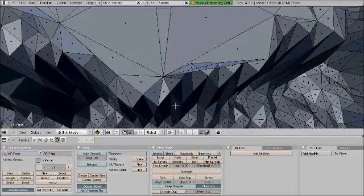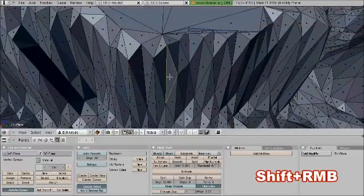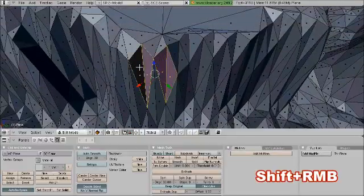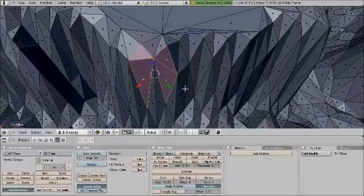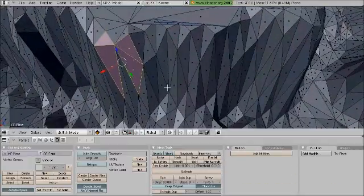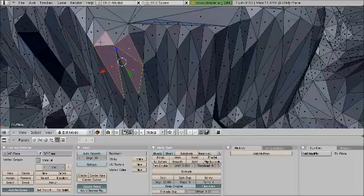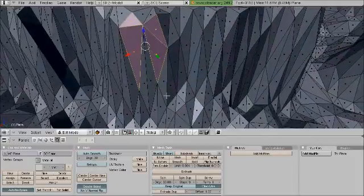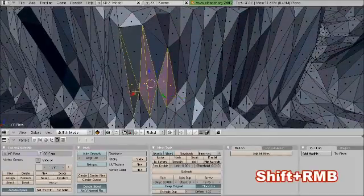Best thing to do with these is to select them, Control+Shift+F, and rotate the faces so that you get a more natural flow of edges and surfaces.